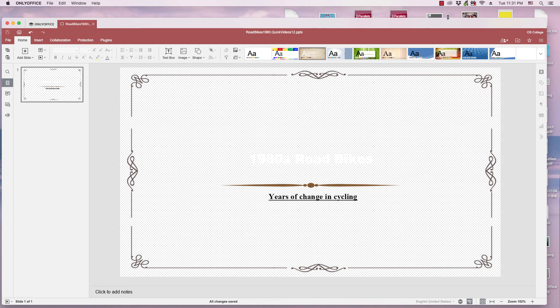Hi, this is Tim with OS College, and this is a quick video for OnlyOffice's presentation application. In this video, we're going to be looking at setting an image for the background.